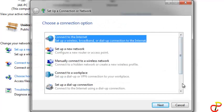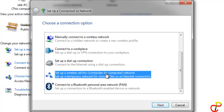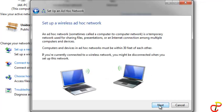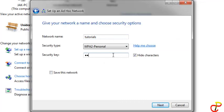A menu will pop up. Scroll down to find Set up a wireless ad-hoc network and click on that. Click Next, and click Next again. Here you'll be asked to provide a network name. I'm going to enter a network name and provide a password. Click Next.